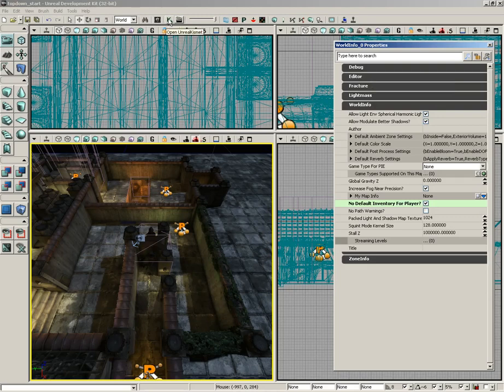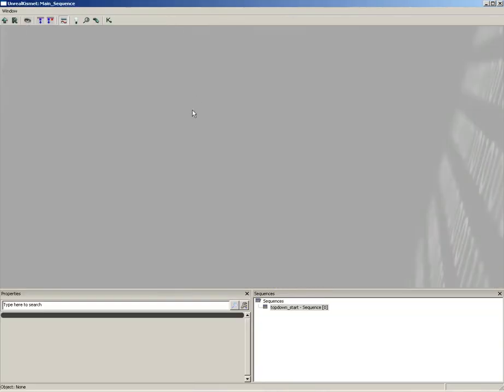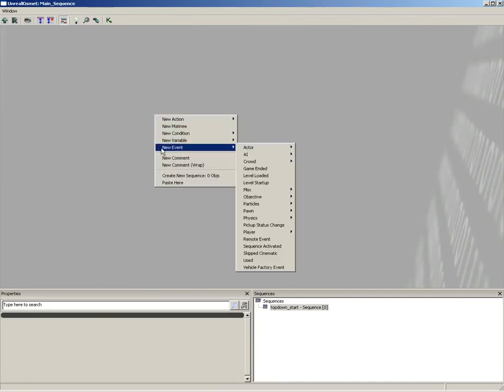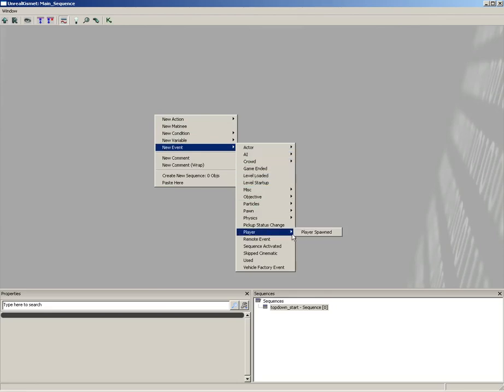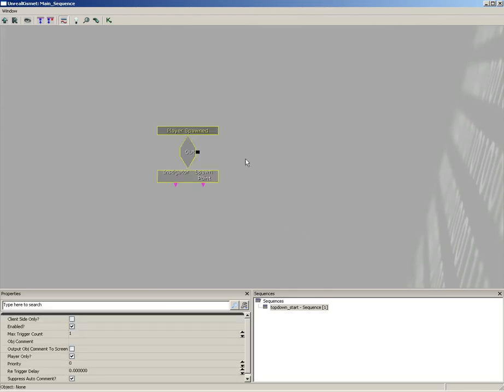Now I'm going to jump into Kismet and start off by creating an event that we can use to switch over to the camera. So I'm going to right-click, come down to New Event, and grab Player Spawned.